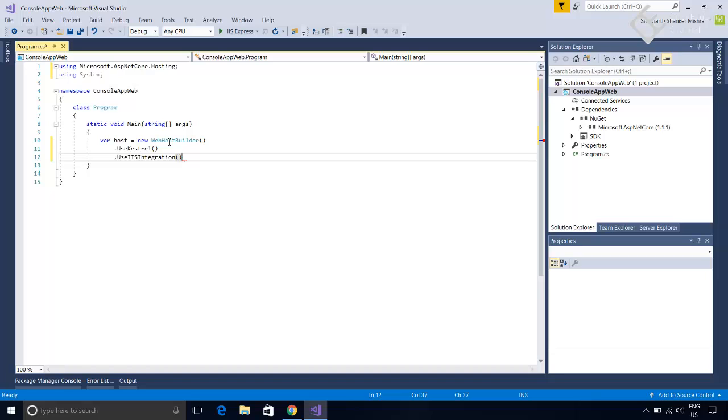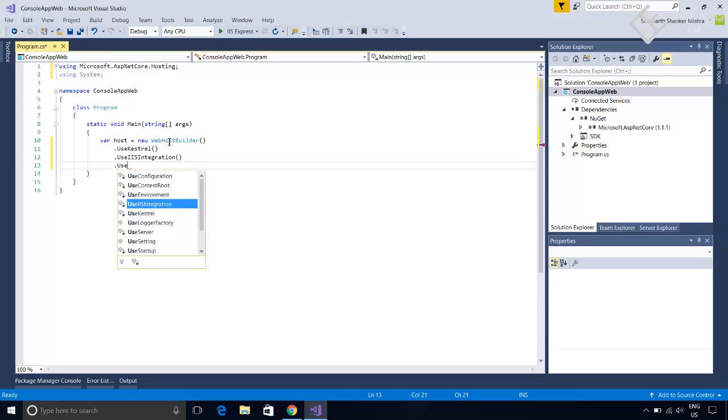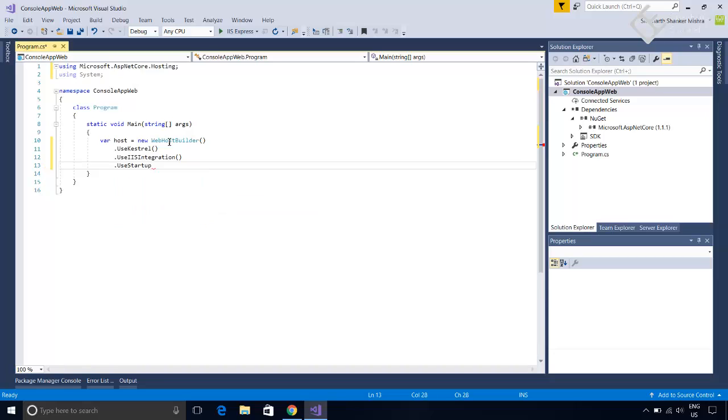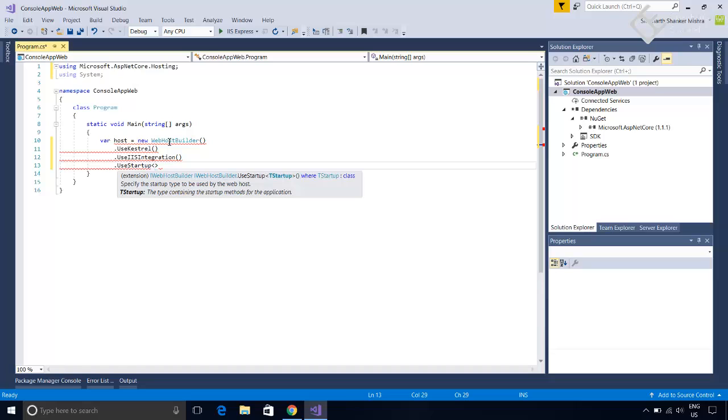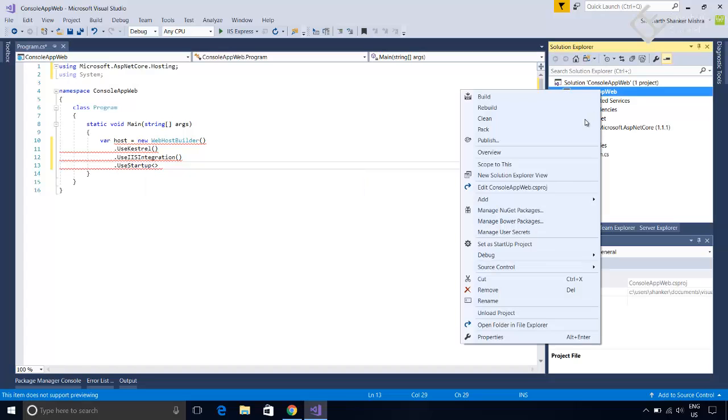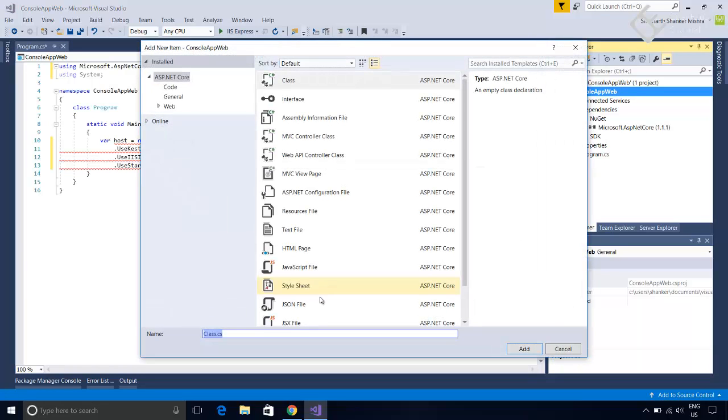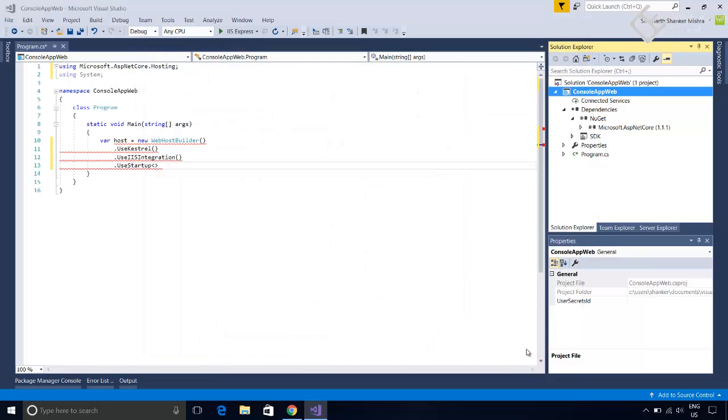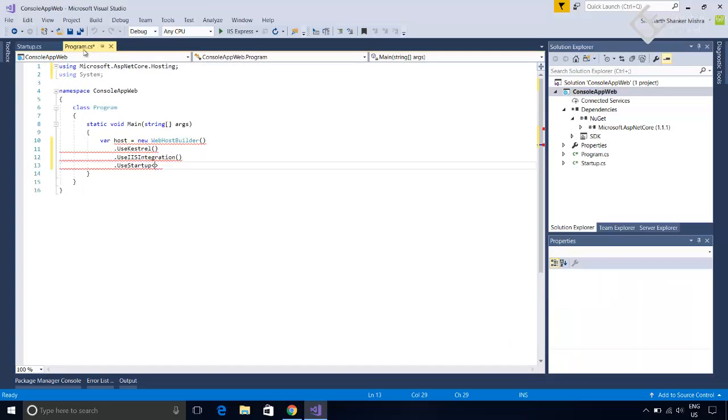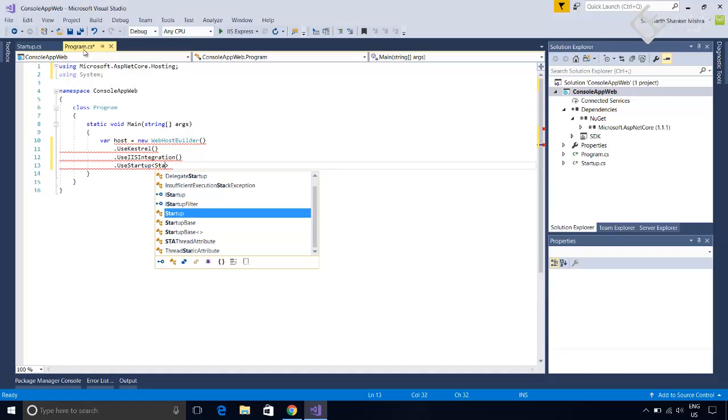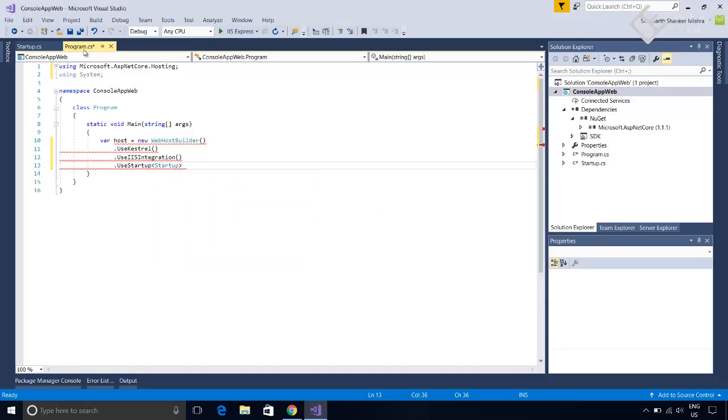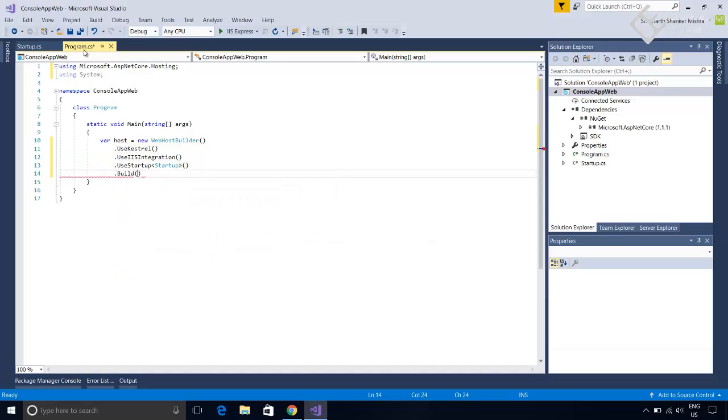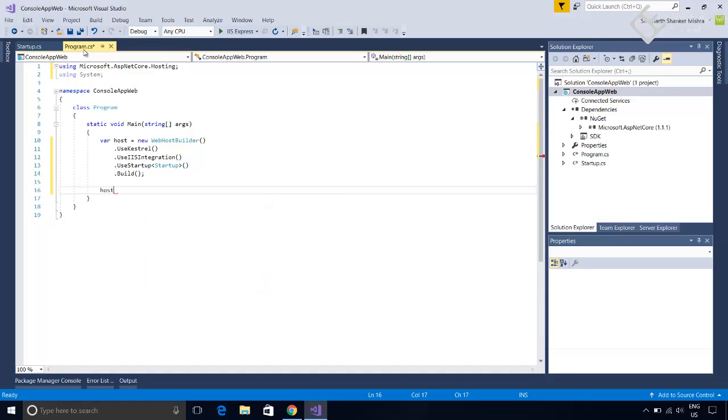Next we need to tell this webhost what to do when it starts. Means we need to set application specific configuration and how it will handle http requests. So we will use extension method UseStartup. And inside it we have to give the name of the startup class. We will use a separate file for that. So let's create a new class in the project. We will name it startup.cs but you can give it any name you want. Add this class. Now here we will specify the class we just added. So startup and the last extension method will be build for building this host. Now this host is configured and in the last we need to run this host. So host dot run.